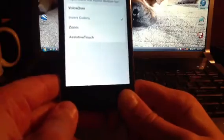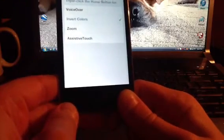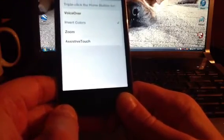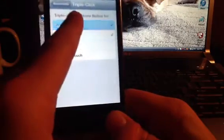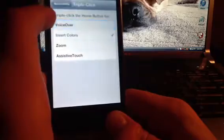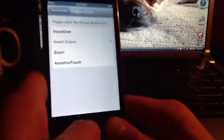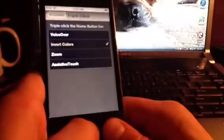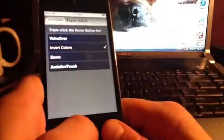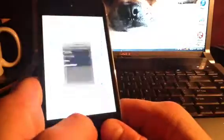What I like the most is the Triple-Click Home feature. Click that and it shows you a list of options. I don't use VoiceOver or AssistiveTouch, but if you triple-click your home button it inverts the colors — it looks really cool viewing your apps like this.